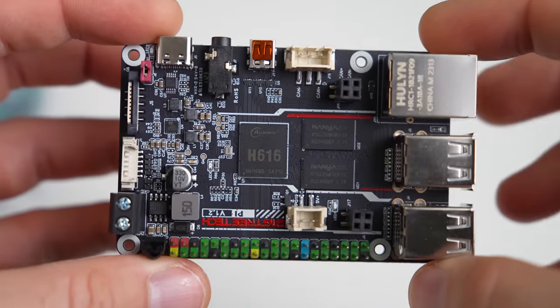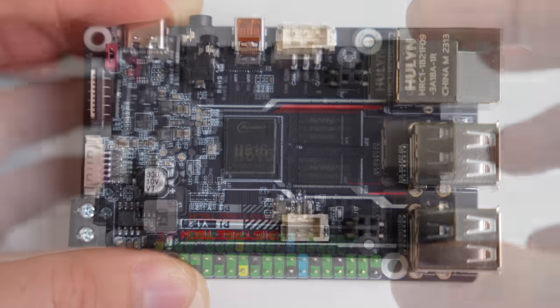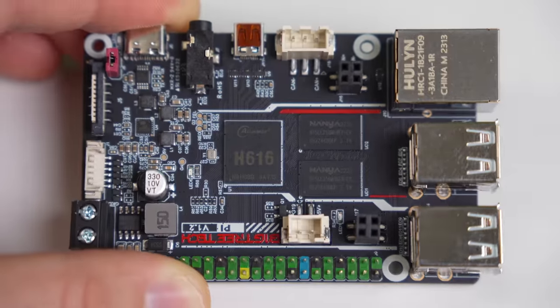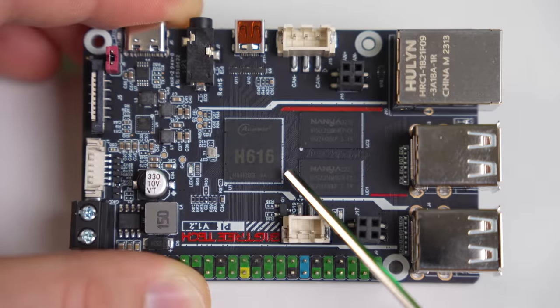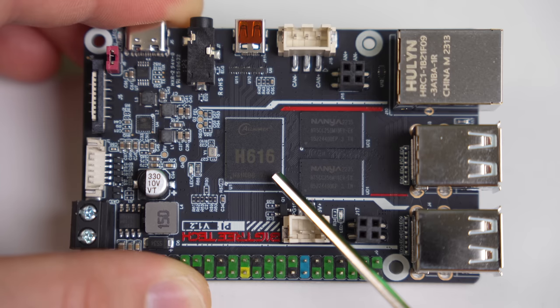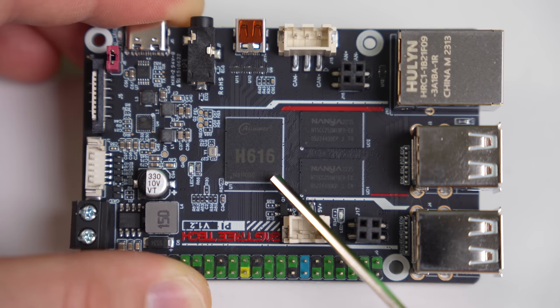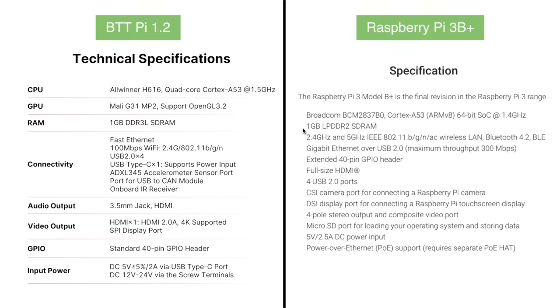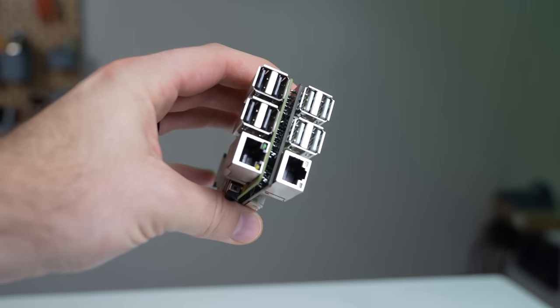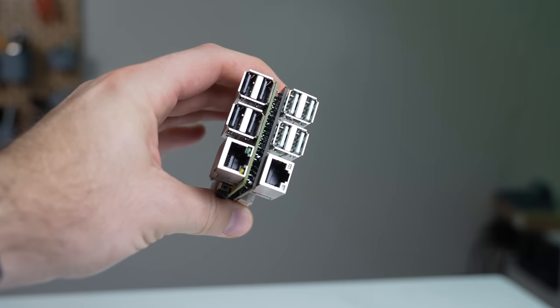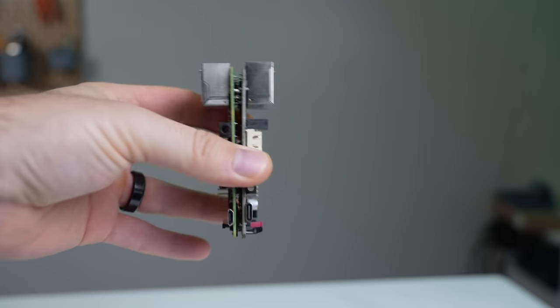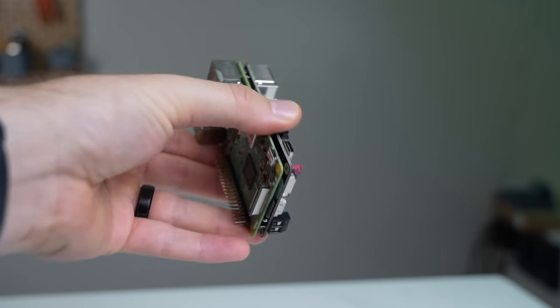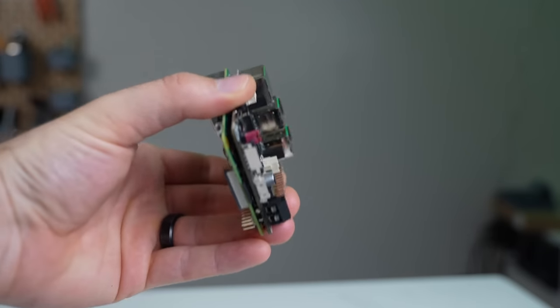Starting with what is powering the Pi 1.2, we have an H616 ARM Cortex-A53 processor at 1.5 gigahertz and 1 gigabyte of DDR3L RAM, which is pretty similar to the official Raspberry Pi 3B. Physically, the Pi 1.2 is the same form factor as a standard Pi, but much of its connectors are mirrored.